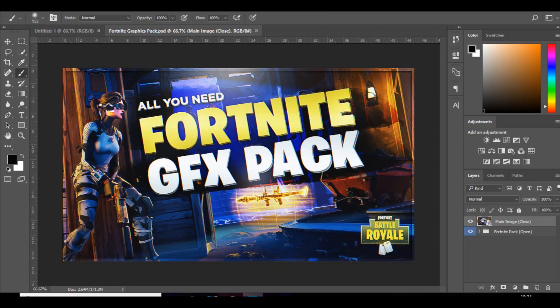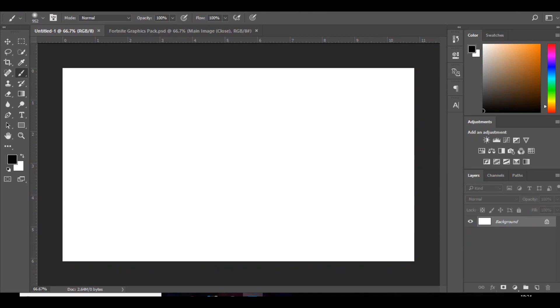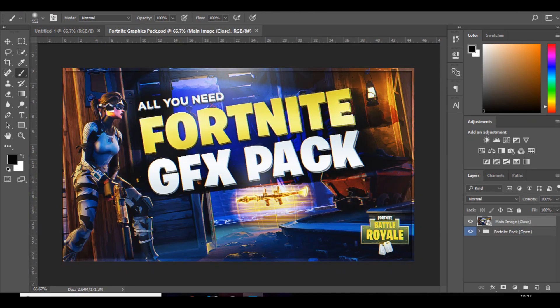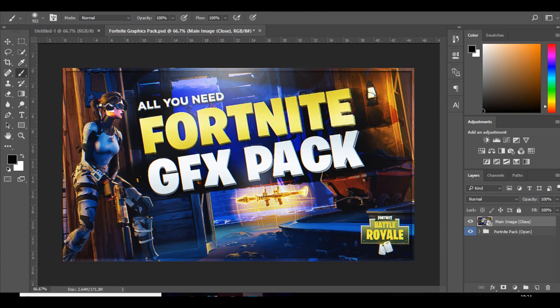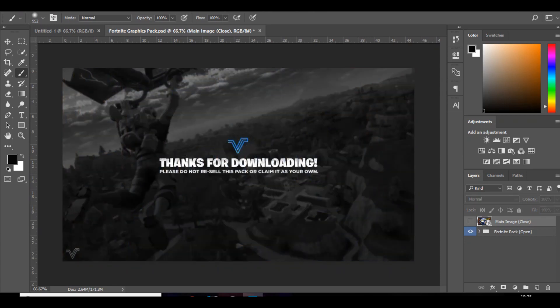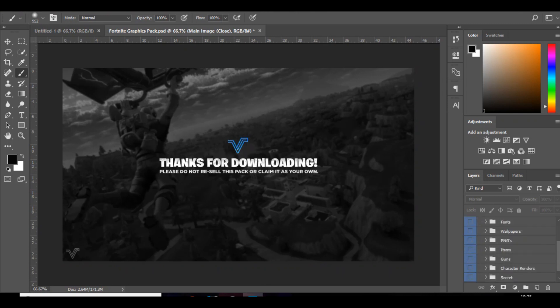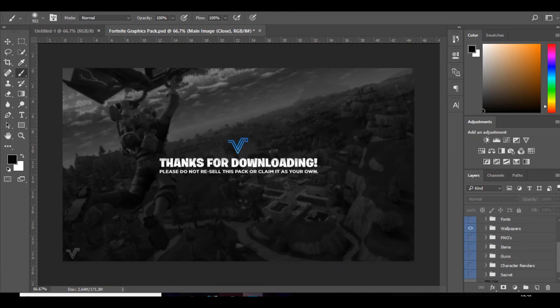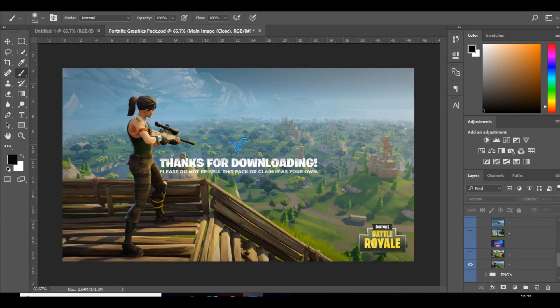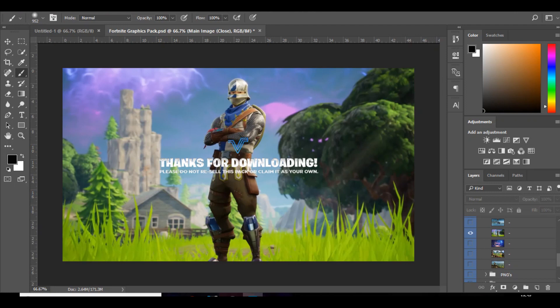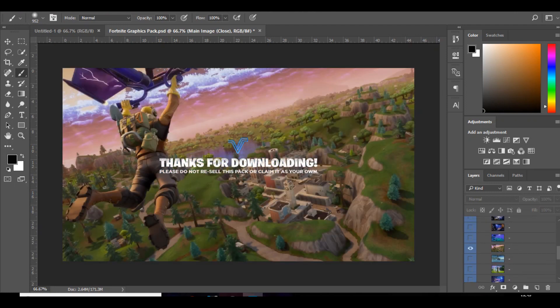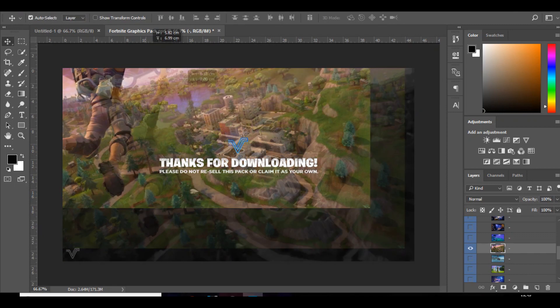Right guys, so we're here in Photoshop. The first thing you want is a 1280 by 720 document as well as this graphics pack. I'll put a link in the description. It's made by Visual Arts and it's a really good graphics pack that includes a lot of really good images and stocks and things that we'll need. So the first thing you want to do is go over to wallpapers and choose a wallpaper that you want to use.